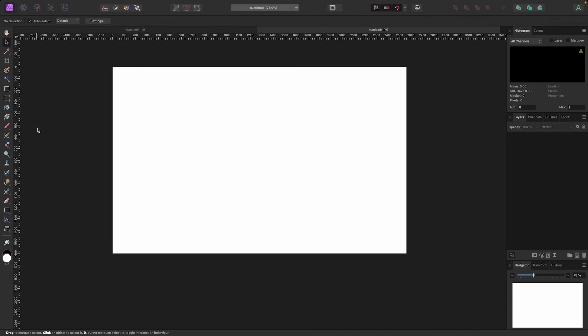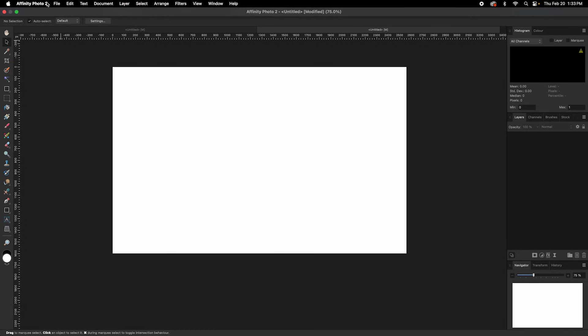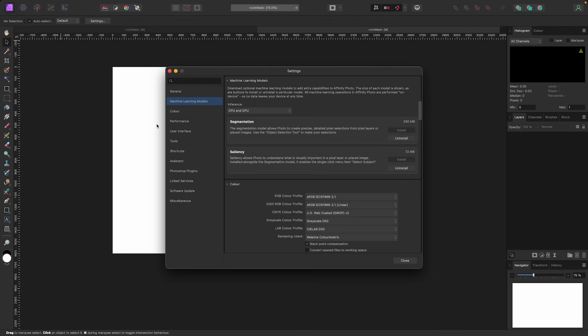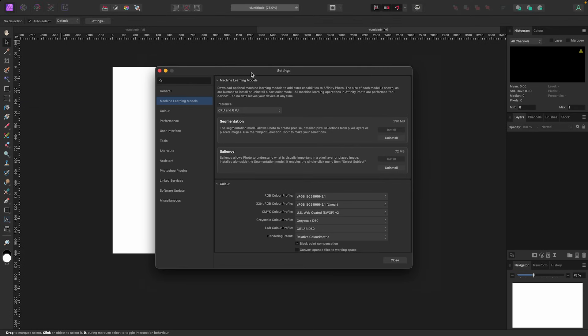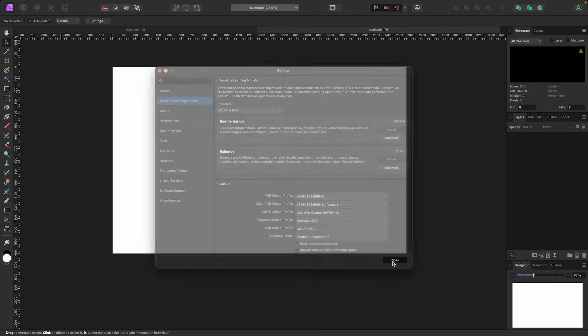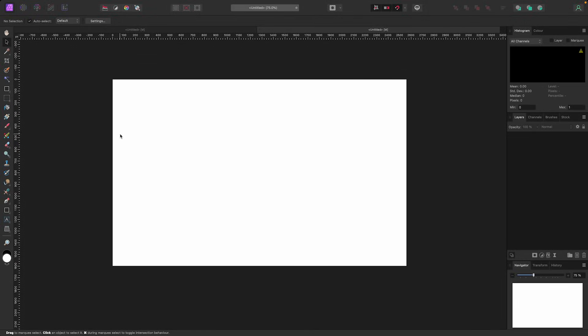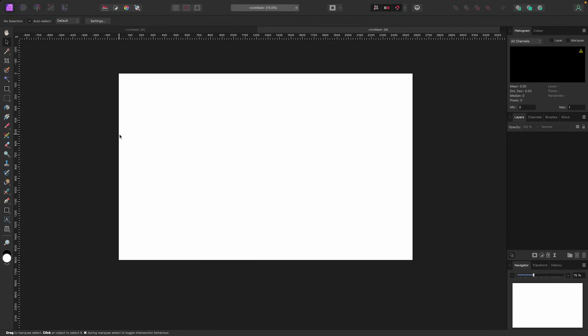I installed the update but I don't see any new tools here. What we got to do first is install them because they run locally on your machine, not from the cloud. To do that, go up to your settings. On my Mac, I'm going to go to Affinity Photo 2, click on Settings. Look for this Machine Learning Models tab. You need to install these two options right here. Mine installed pretty fast and it should for you too.